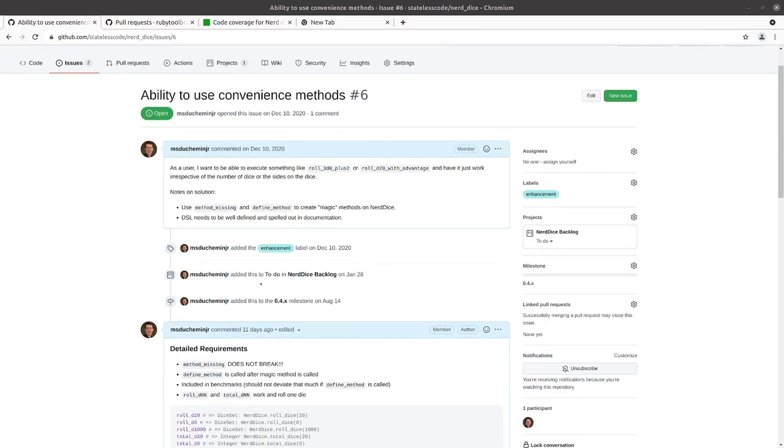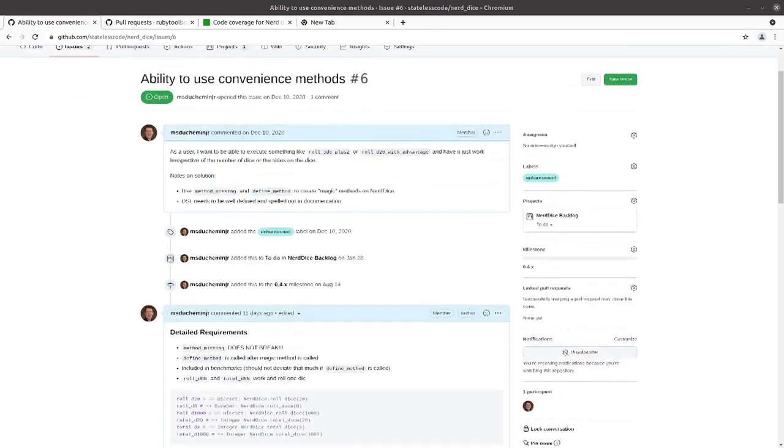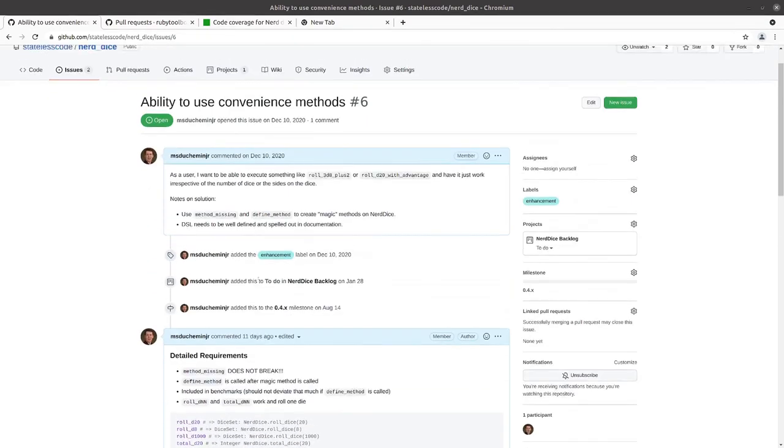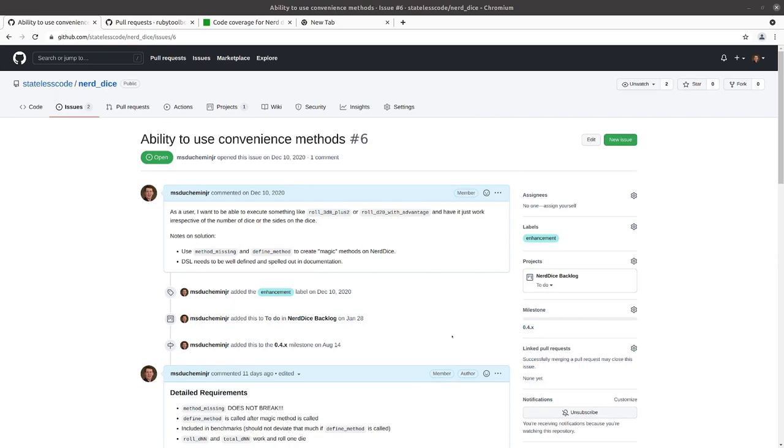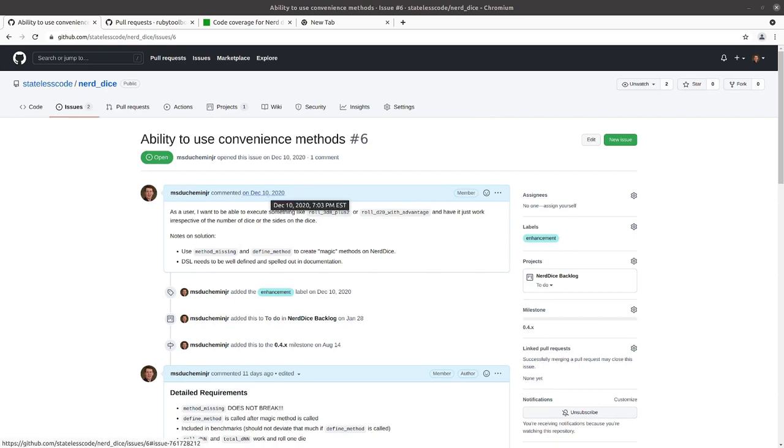Alright. Done being Morpheus for a minute here. So, what we have, this is going to be a fairly substantial epic and will constitute the entirety of our 0.4 release. This has been in our issues log for a while. You can see I set this up in December 2020. It is now October of 2021.